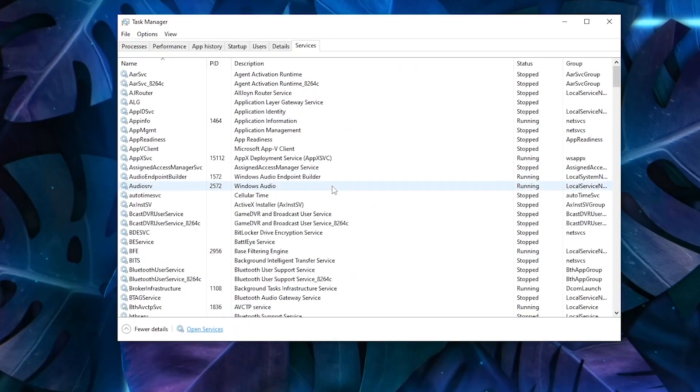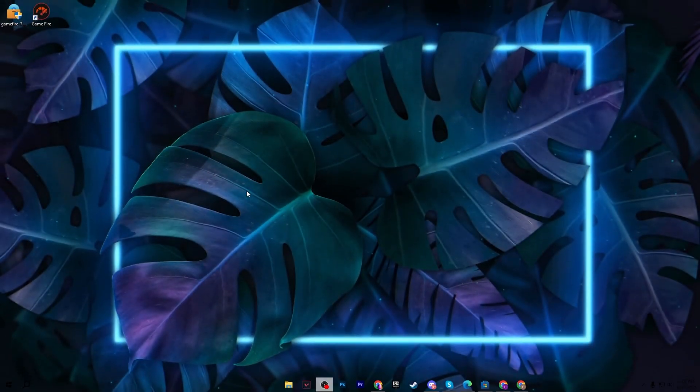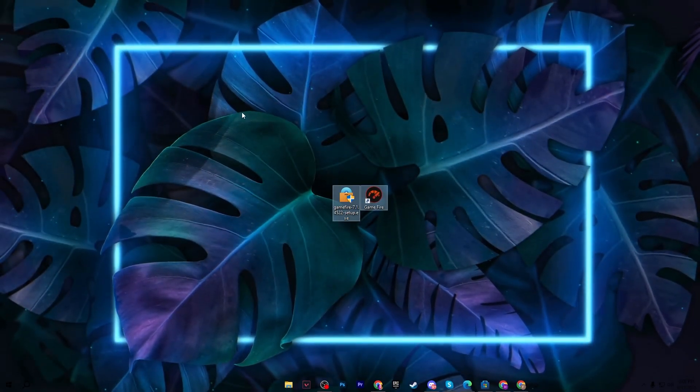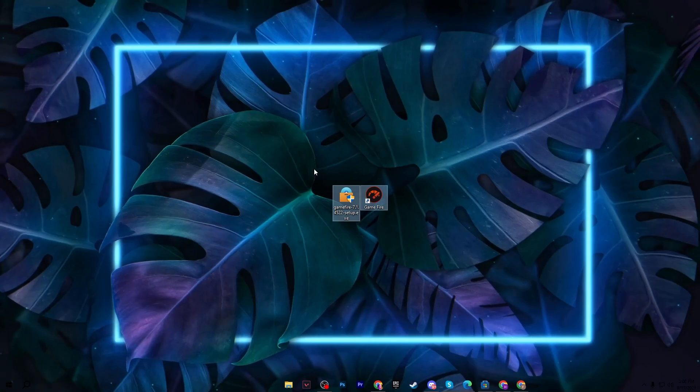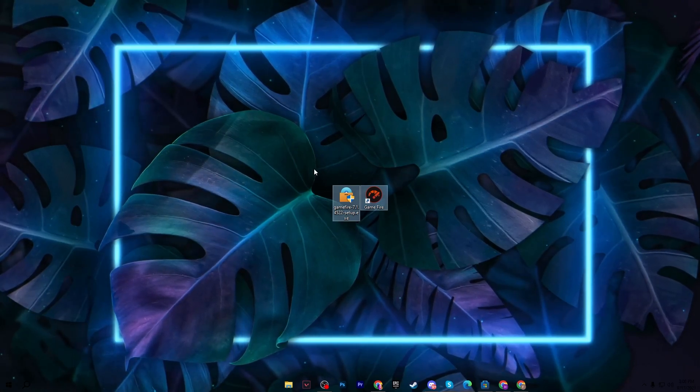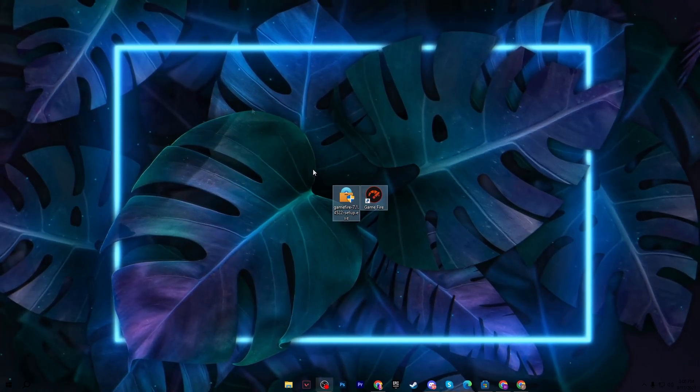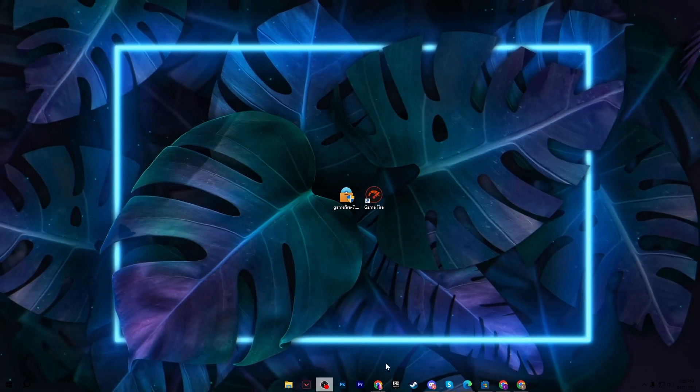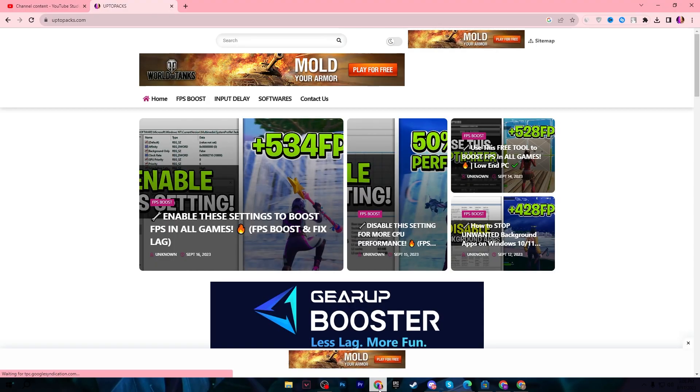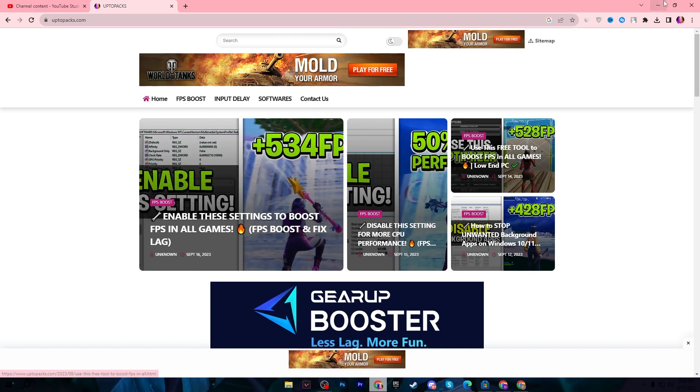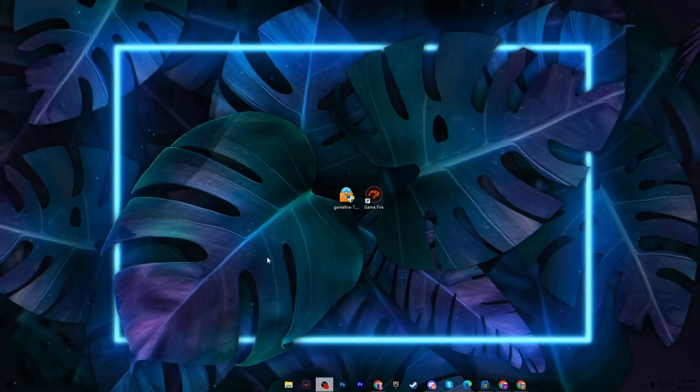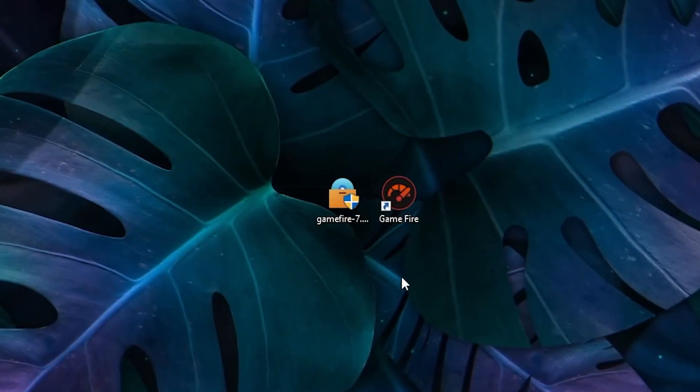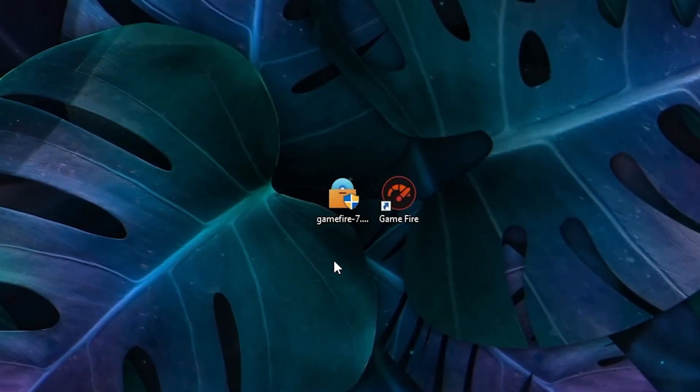In the next step, you need to download this program on your PC, which is GameFire. This is one of the best underrated programs. For downloading this tool, open up the link from the description. That will take you to my website where you'll find the same exact article with the same thumbnail of the YouTube video you're watching right now. Open that article and download this tool on your PC.